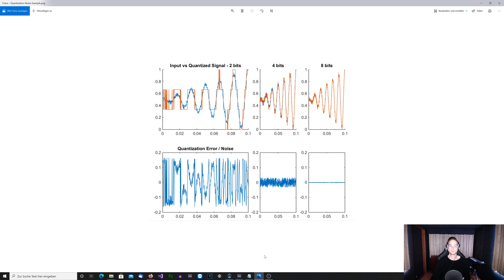On the left side we have 2 bits, and we can really see that it adds a lot of quantization noise. When you raise the bit depth to 4 bits and then to 8 bits, you will see that the noise floor gets reduced by a lot. As I already told you, in 16 and 24 bits we have a very very low noise floor — it's basically very hard to hear it in a full audio file.